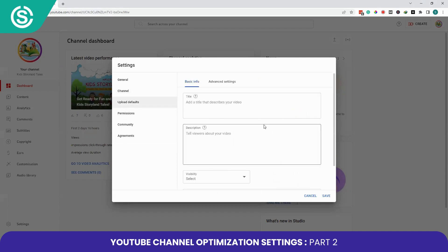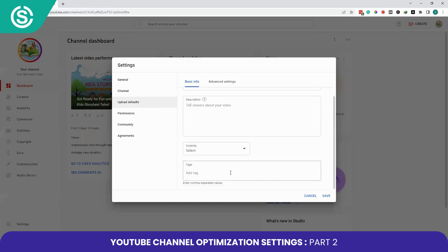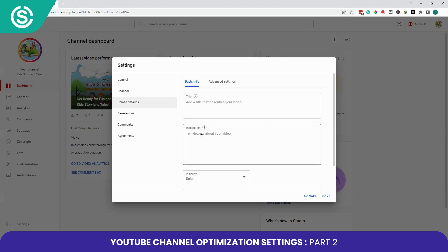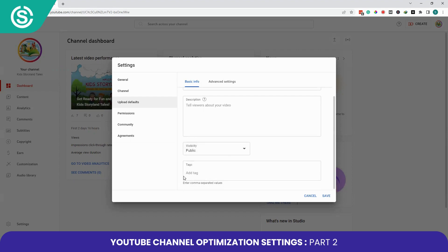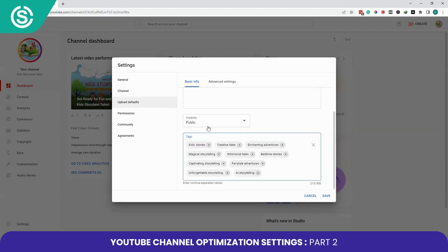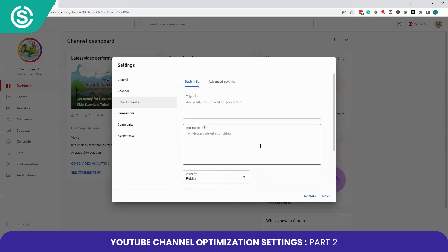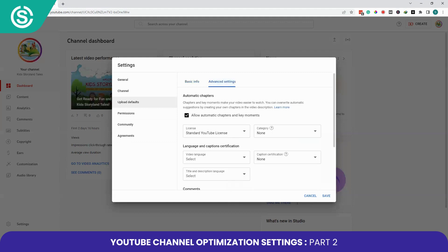In Upload Defaults, you can set default information such as the title, description, visibility, and tags for your uploaded videos. I'll leave the title and description empty since I want to customize them individually for each video. I'll select Public for visibility so all my videos are public by default, and I'll add some relevant tags that I want applied to all my videos by default.